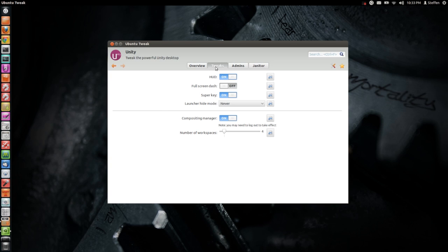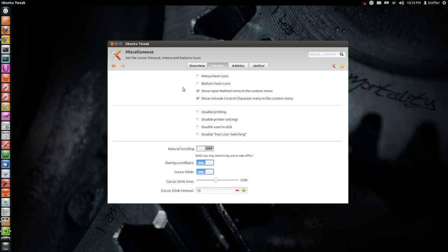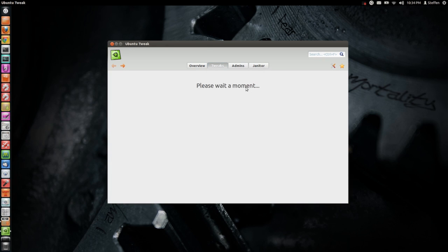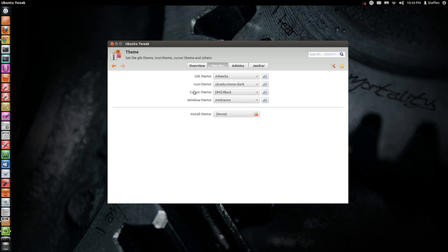If we go back to Tweaks we have Miscellaneous where we can change stuff like menus have icons, buttons have icons, natural scrolling, overlay scroll bars and cursor blink.